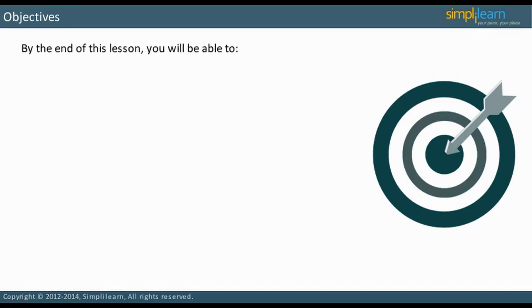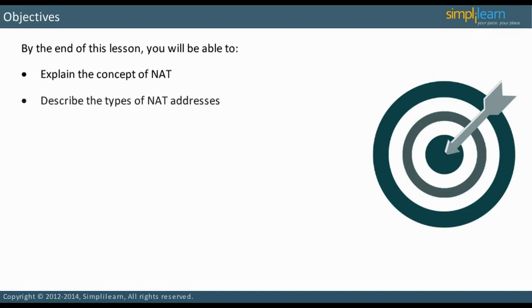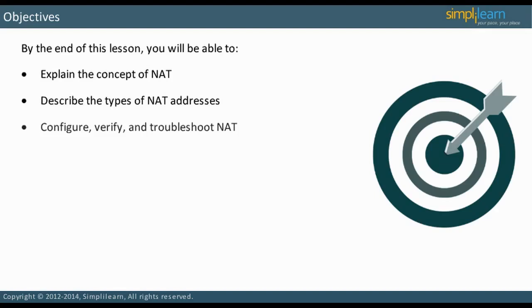By the end of this lesson, you will be able to explain the concept of NAT, describe the types of NAT addresses, configure, verify, and troubleshoot NAT.